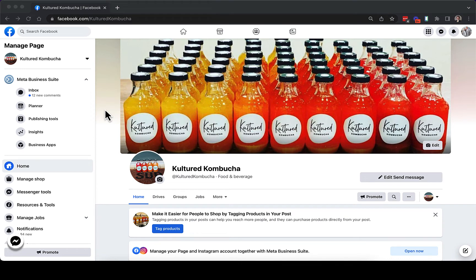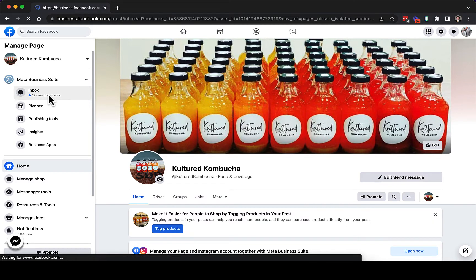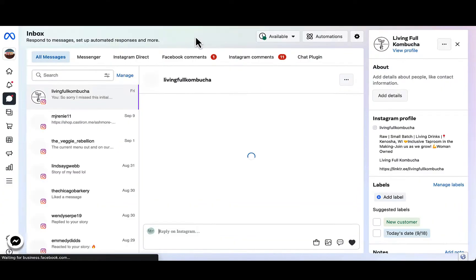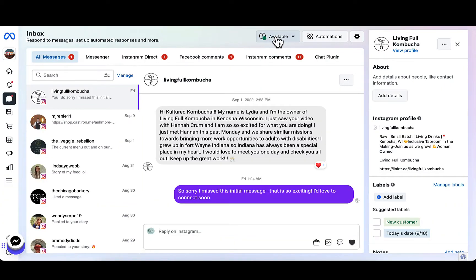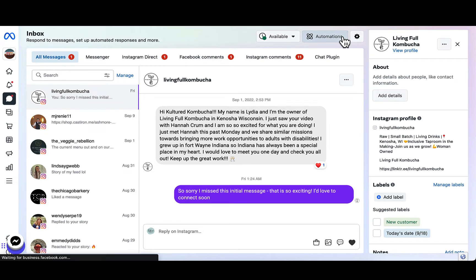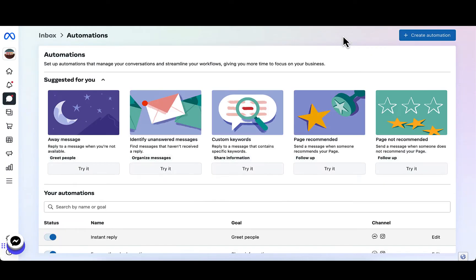Let's get started by heading over to your Facebook business page. On the left side, you're going to see your Meta Business Suite options. Go ahead and click Inbox. When you get to your inbox, you're going to see an Automations button on the top tab just to the right. Click Automations.